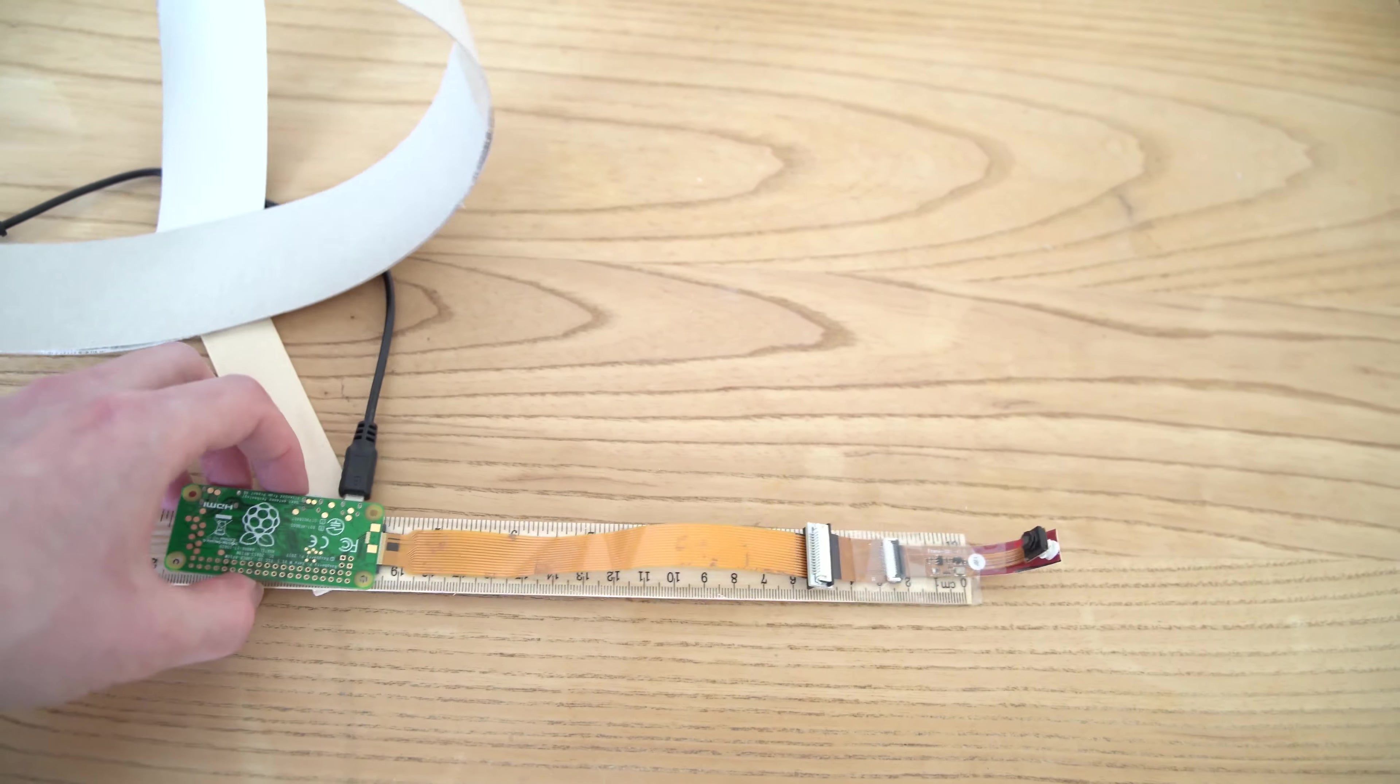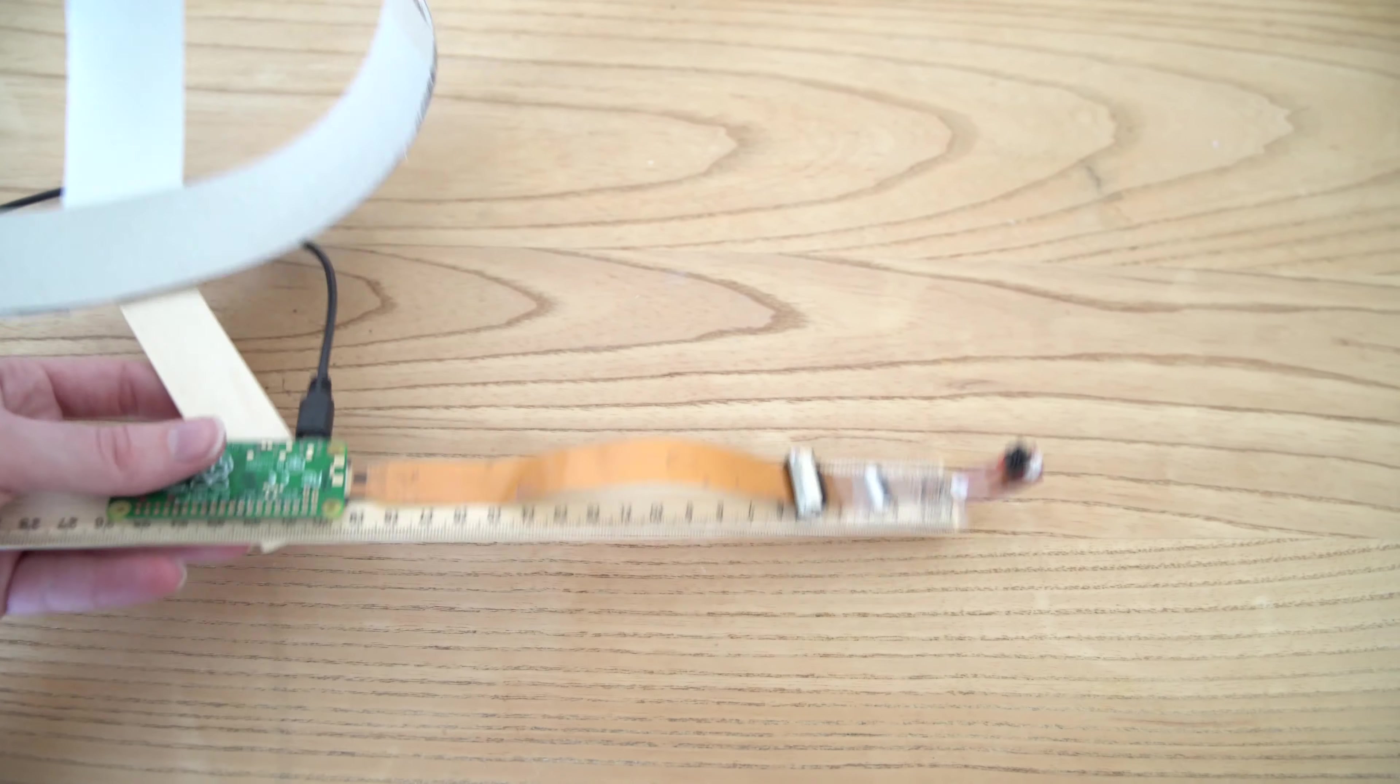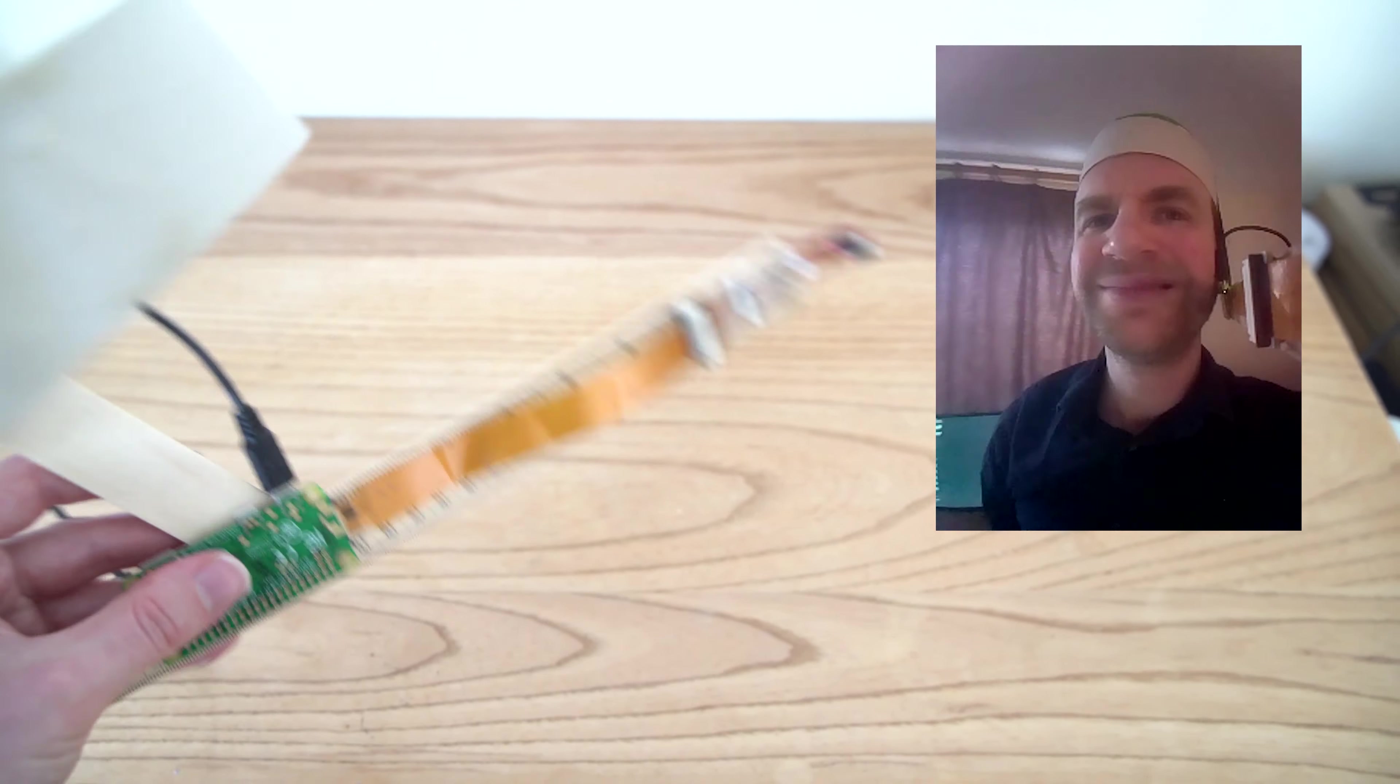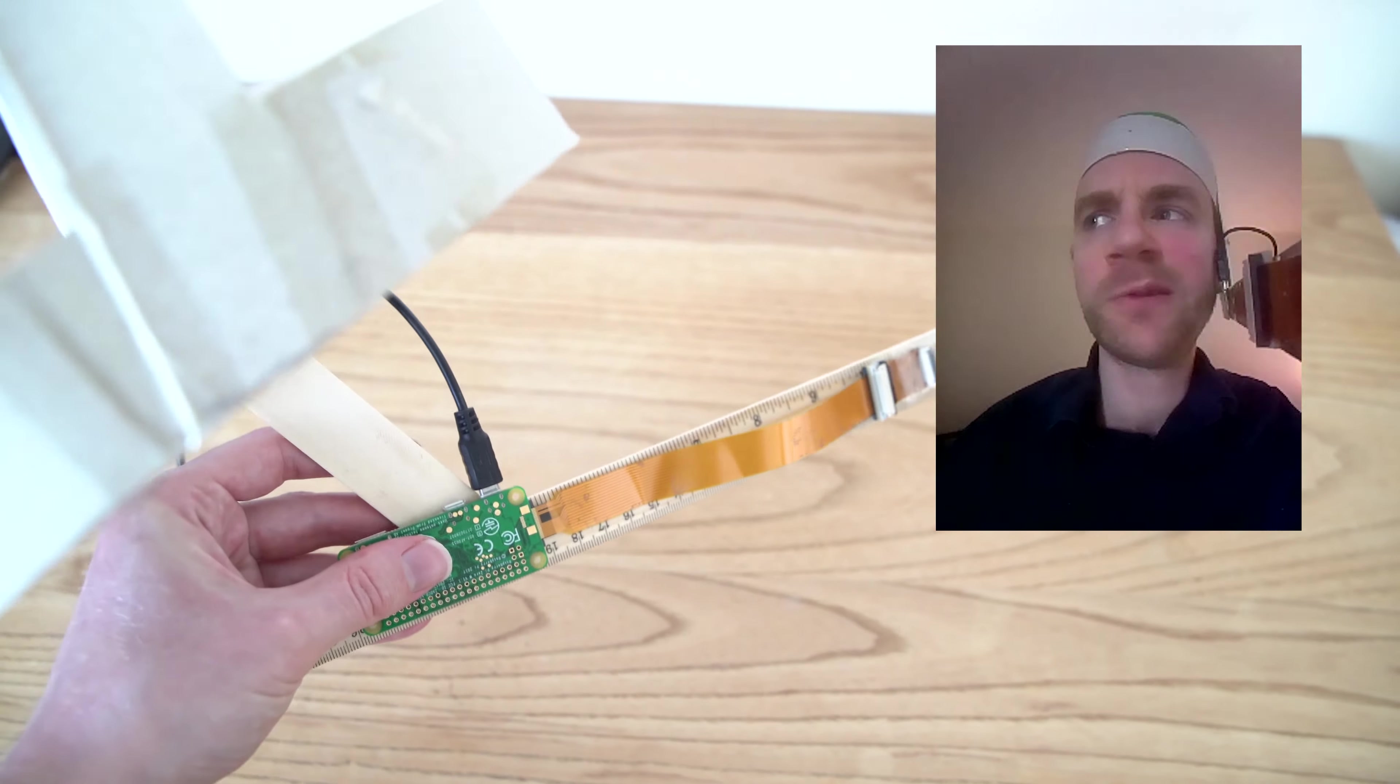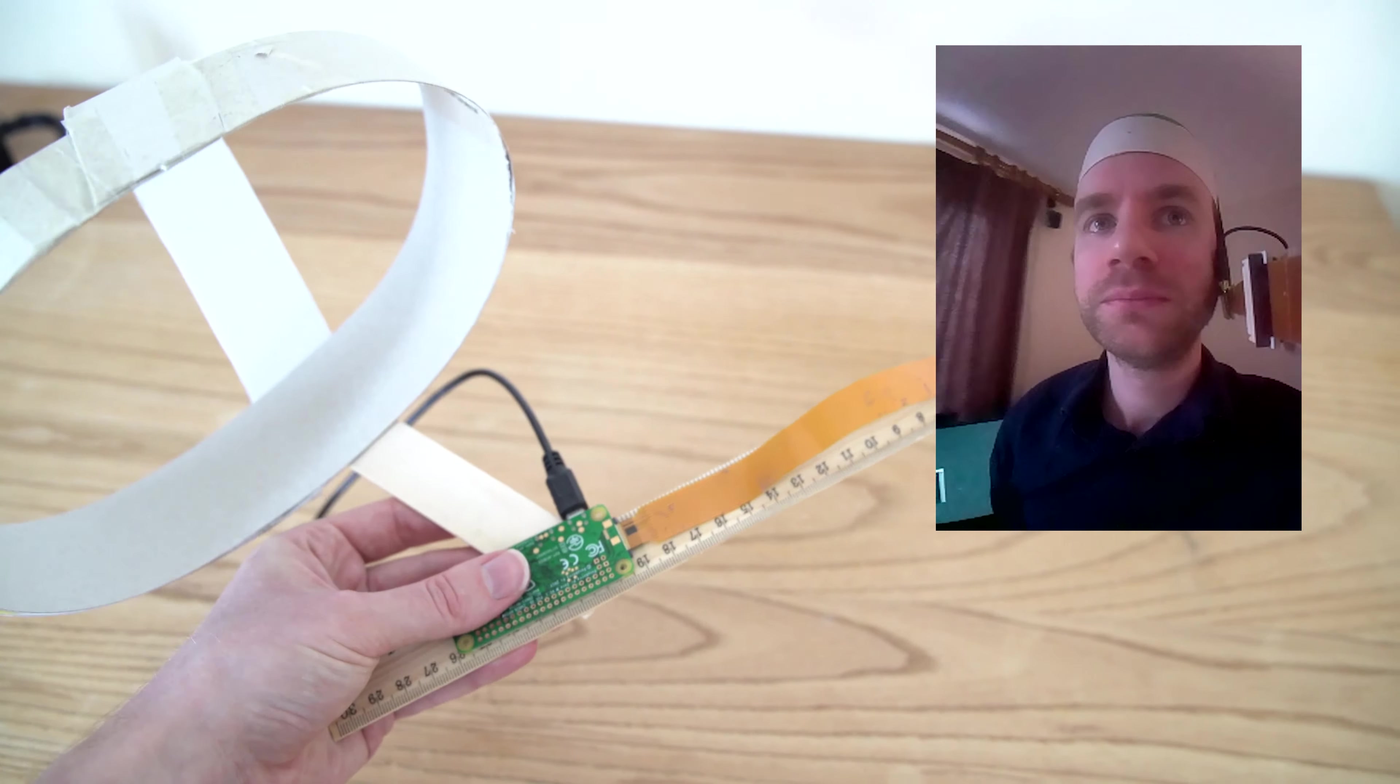But due to the lightweight nature of the camera, even with it at the end of the arm, we don't get too much swinging motion. So actually it becomes a viable way to have a head-mounted camera.